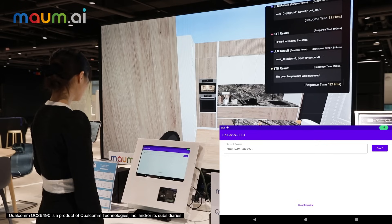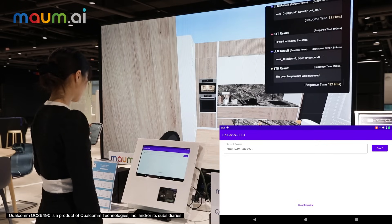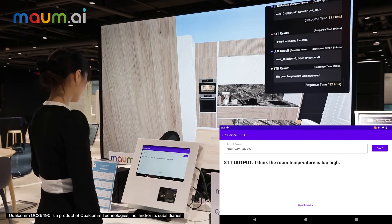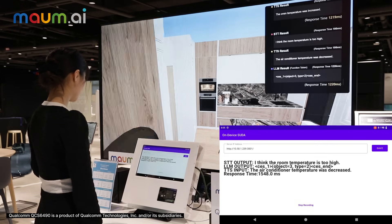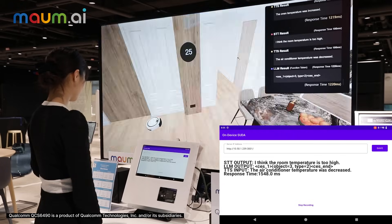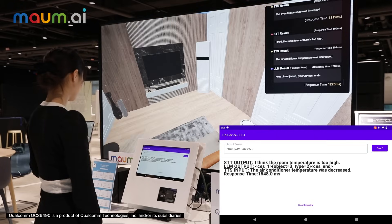I think the room temperature is too high. The air conditioner temperature was decreased.